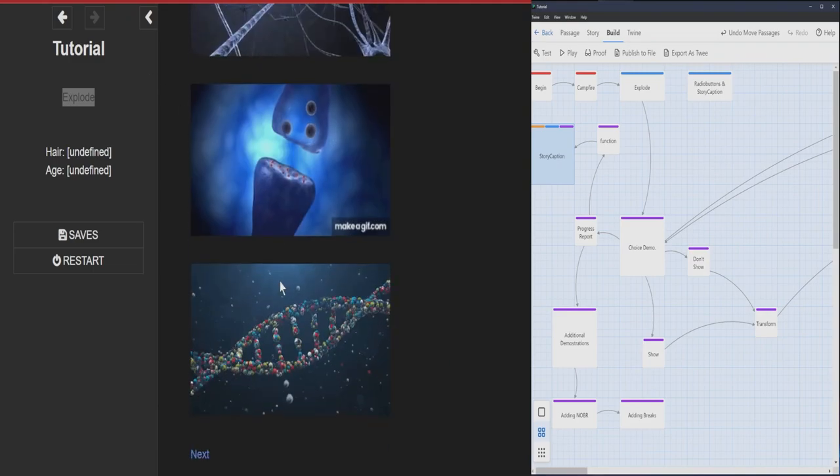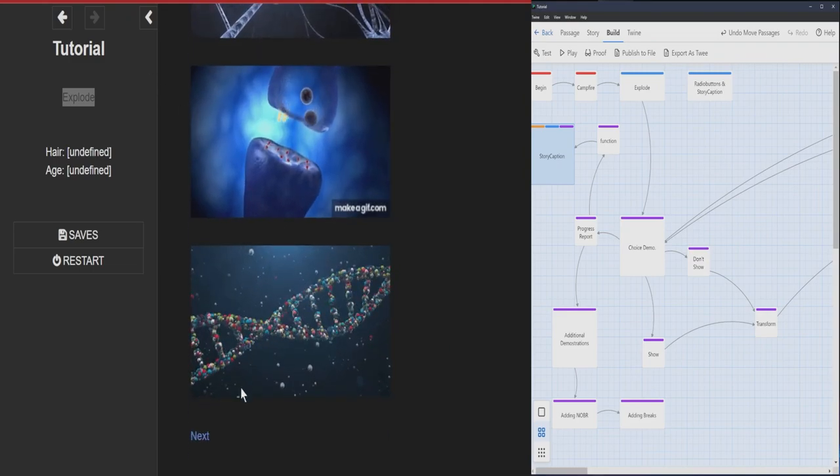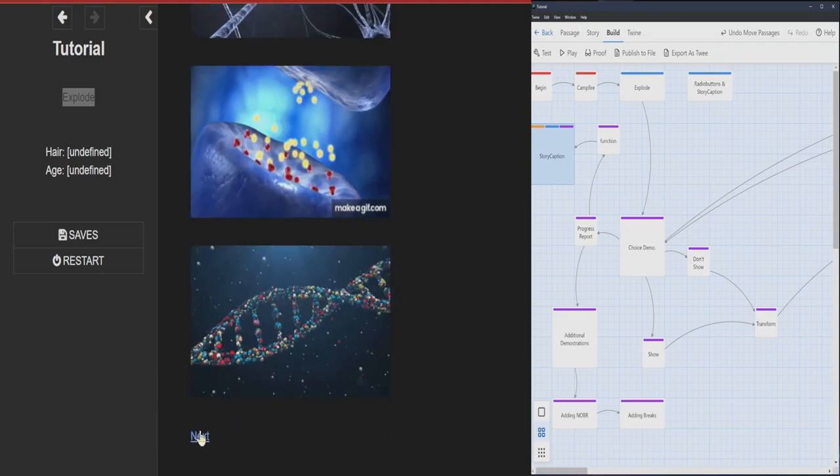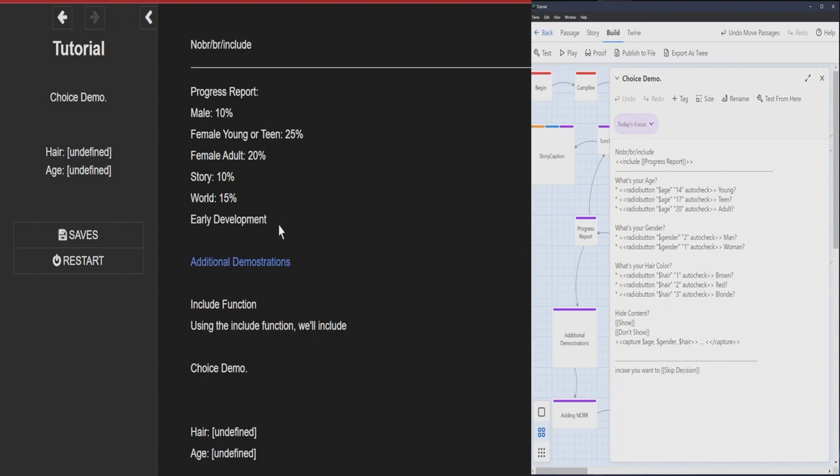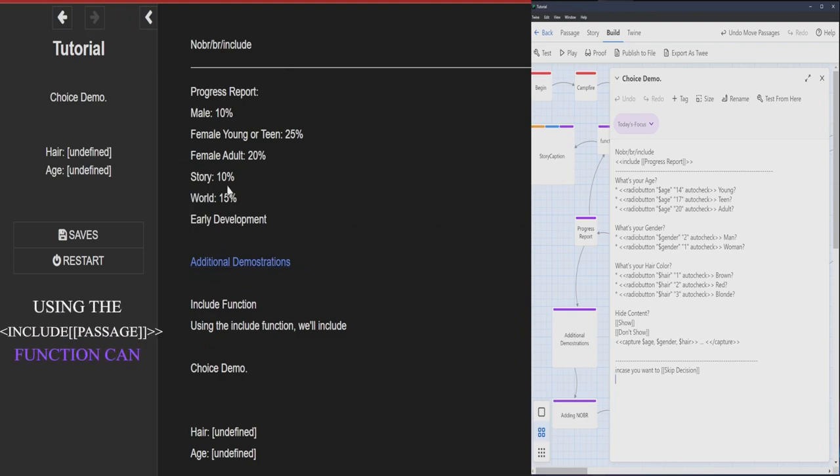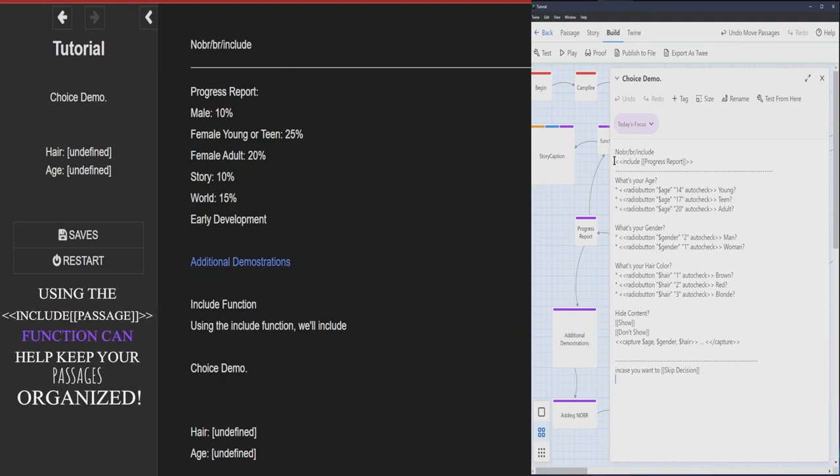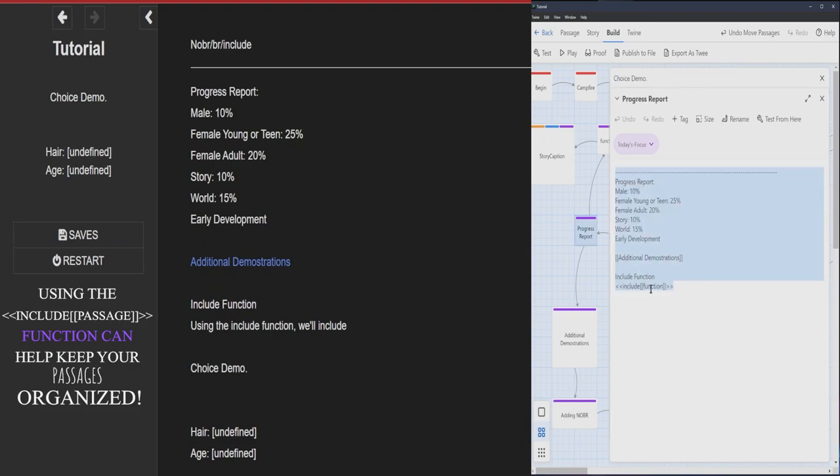So explode is pretty much the same stuff as we explained in the first video. Right here there is actually a whole another passage. So this is actually using the include feature. See where it says include function.